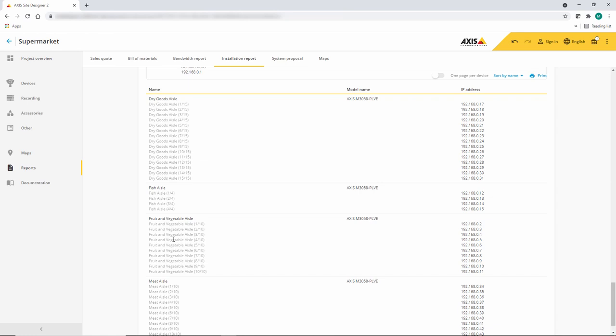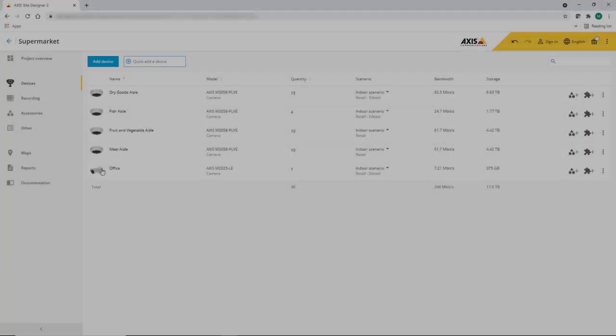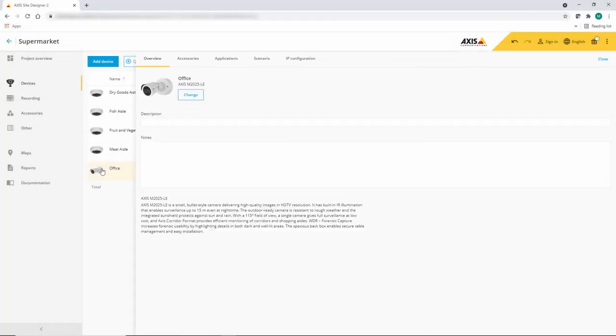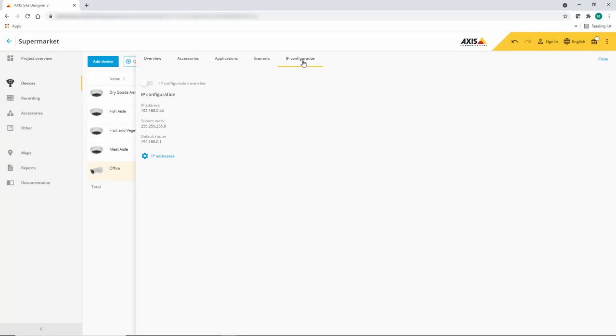This information is really useful when you are planning your project and staging your devices. You can also override the automatic assignment and add individual addresses to each device.